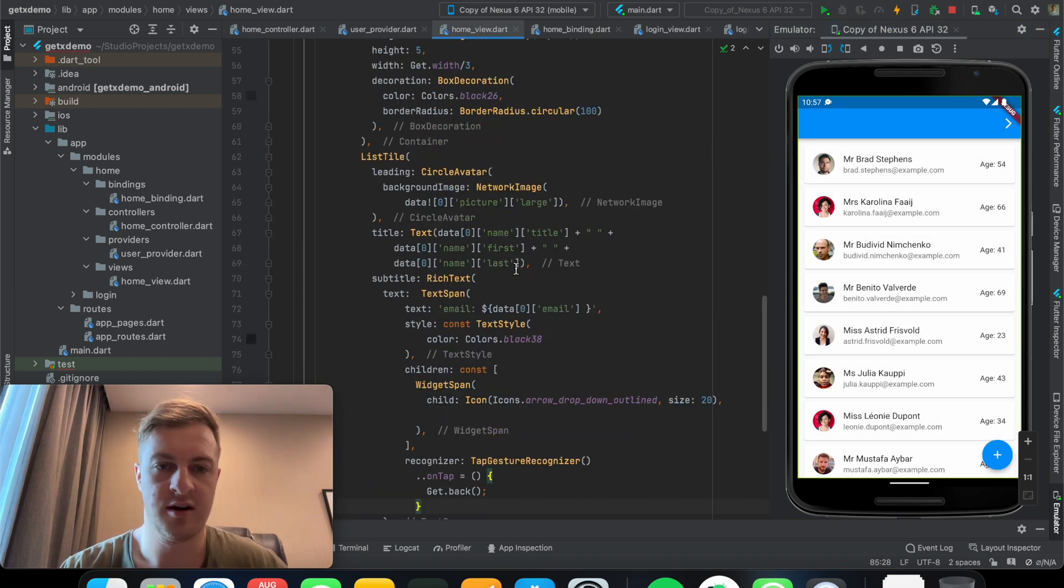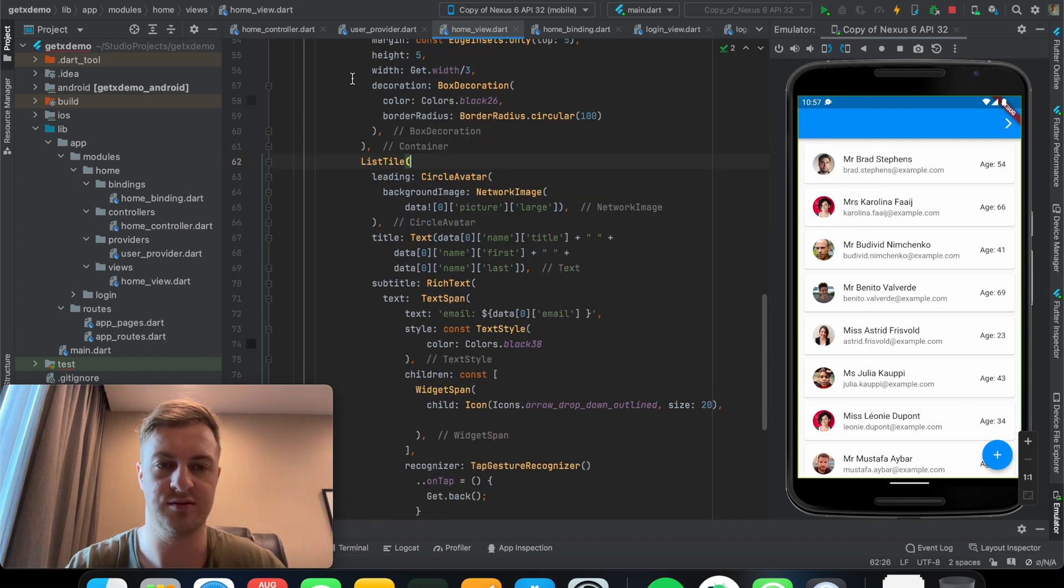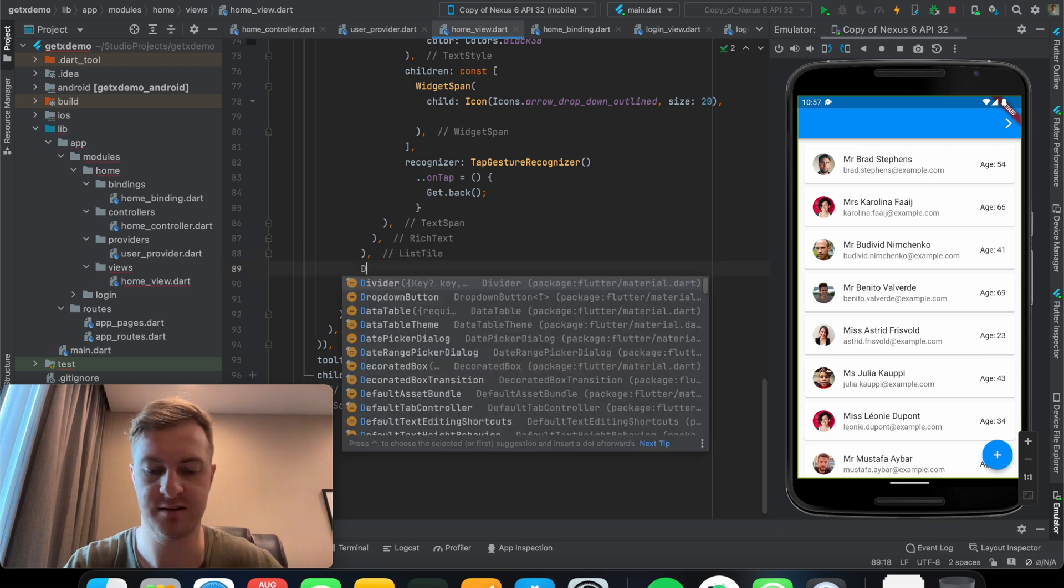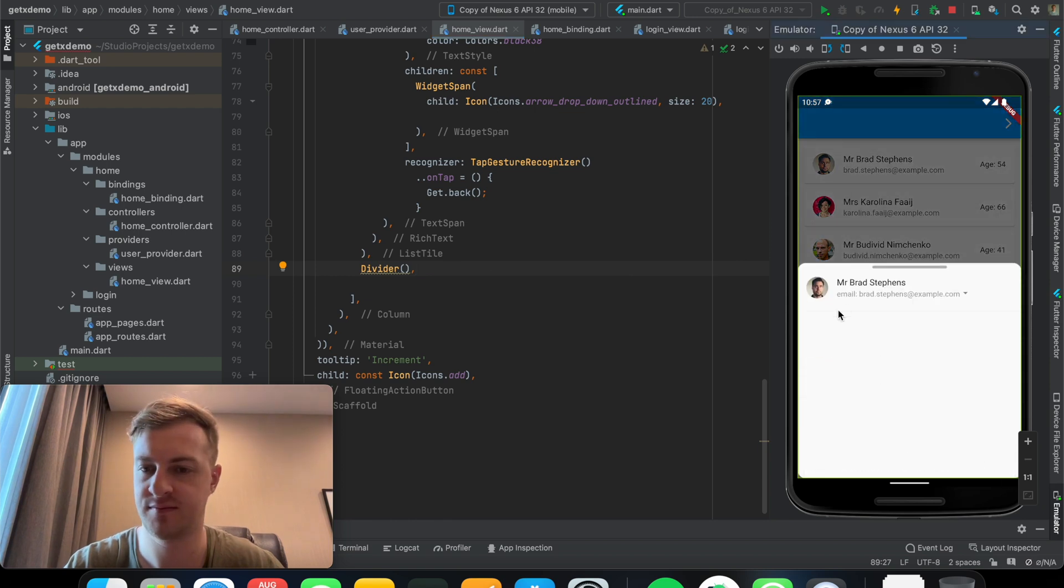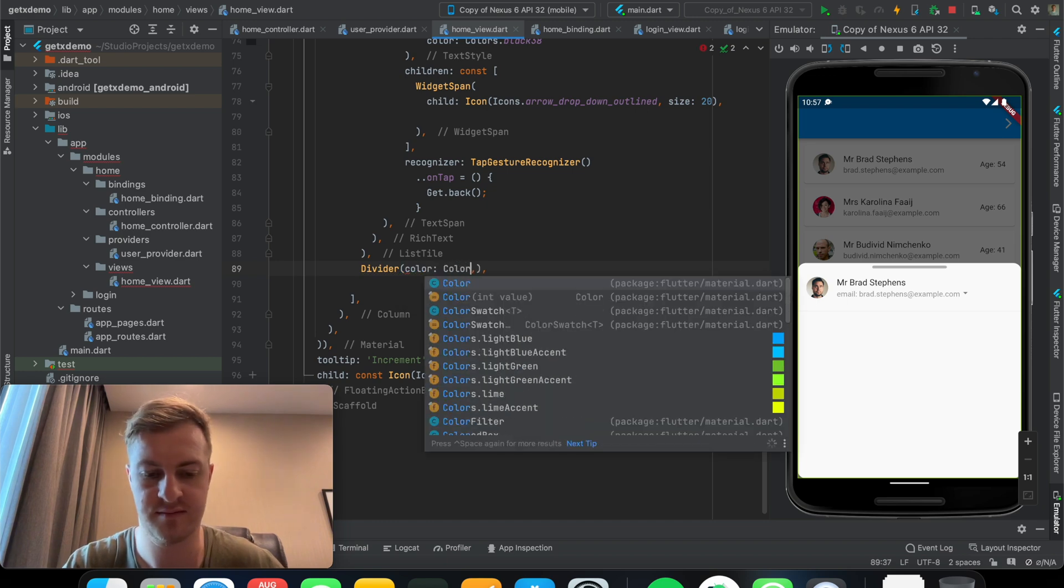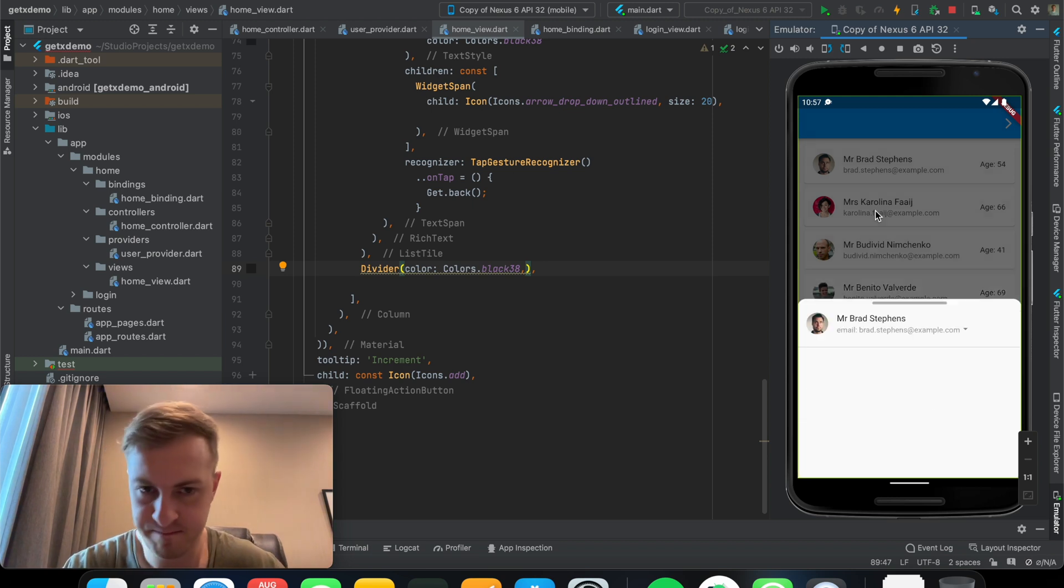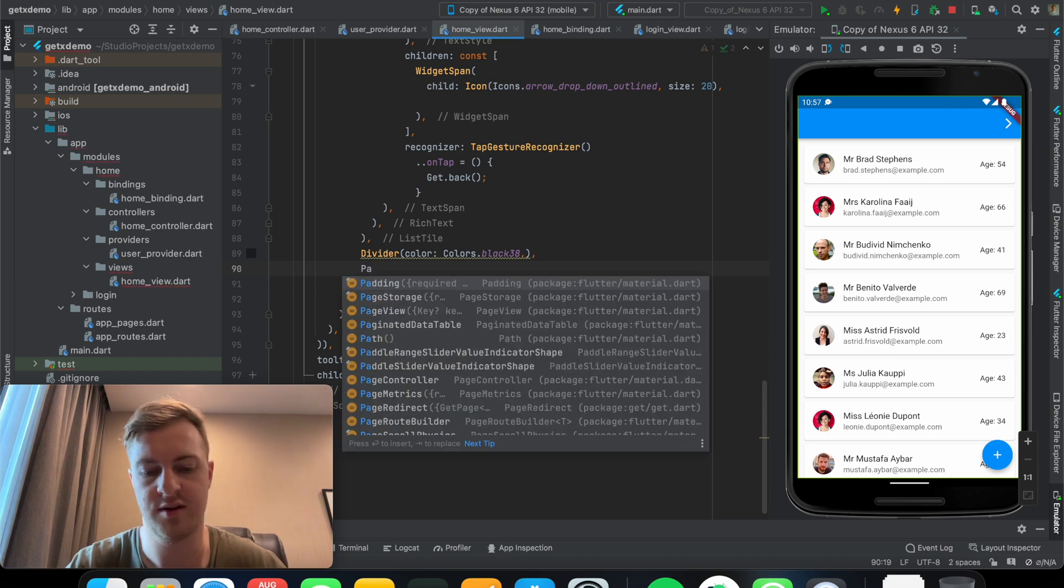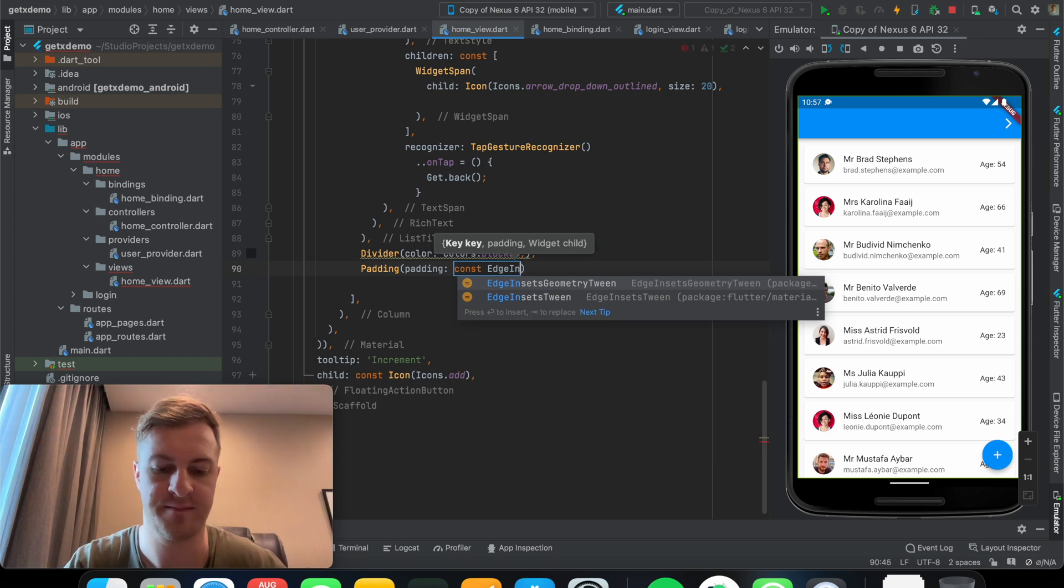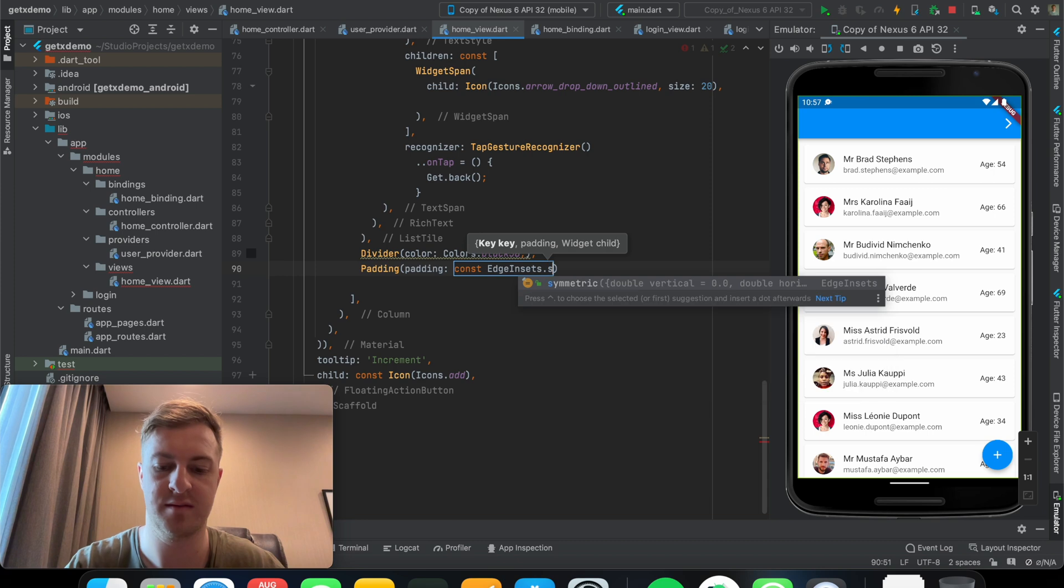Okay so next up I am going to add a divider. You can see over here, you can see over here maybe the color is not so bright. There you go, now you can see over here. And then I will also padding, so.